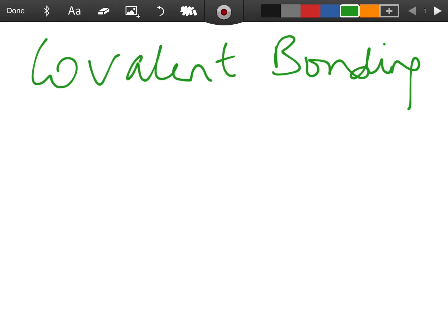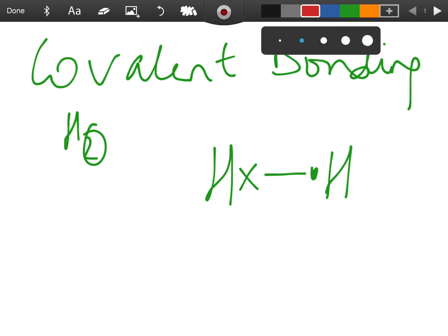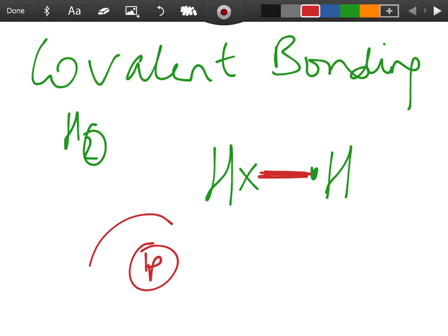Next we're looking at covalent bonding — this is revision from junior cycle. The definition of covalent bonding is that it consists of shared electrons. The first example is hydrogen (H₂). Using the dot-and-cross method, you dot one atom's electrons and cross the other atom's electrons. To reach a stable configuration, the two hydrogen atoms share their electrons.